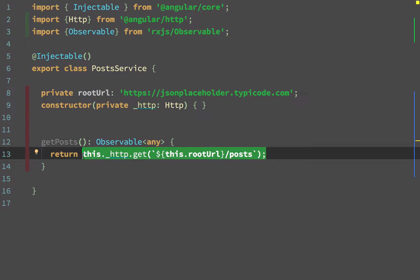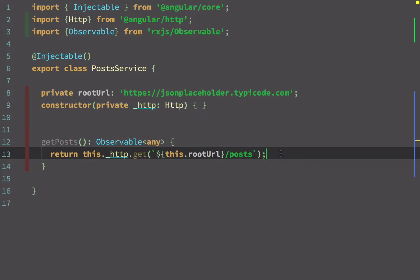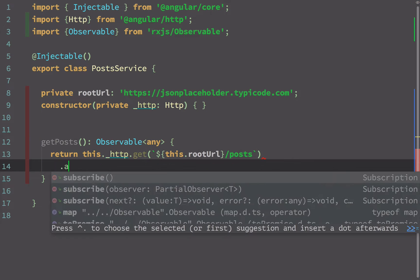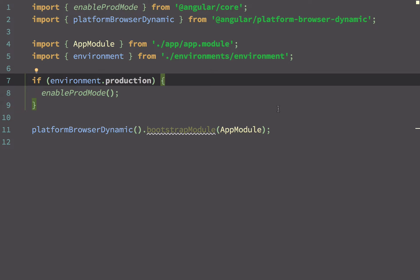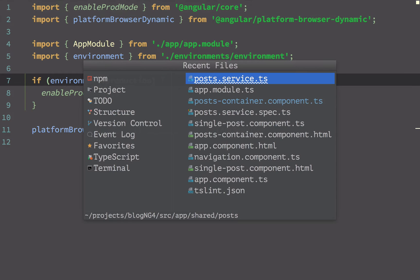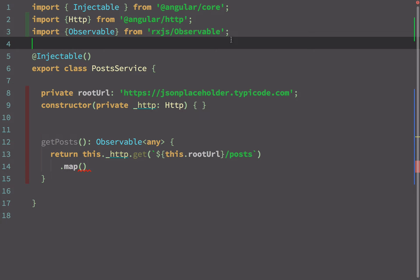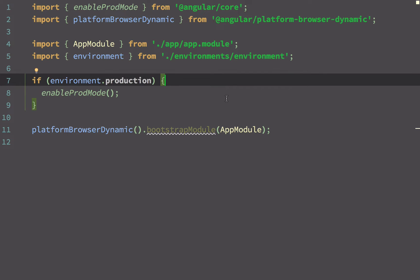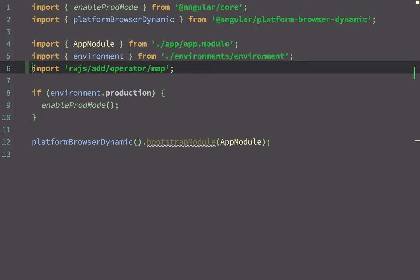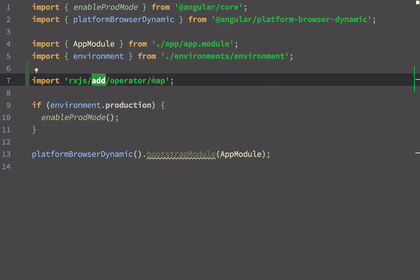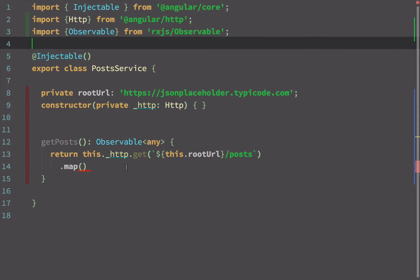When I do this I'll get an observable, but I need to convert that to a proper JSON response. To do that I have to use the map operator from RxJS. I would advise you to import it in your main.ts file so that it's available to your entire application. The import path is: import 'rxjs/add/operator/map'.